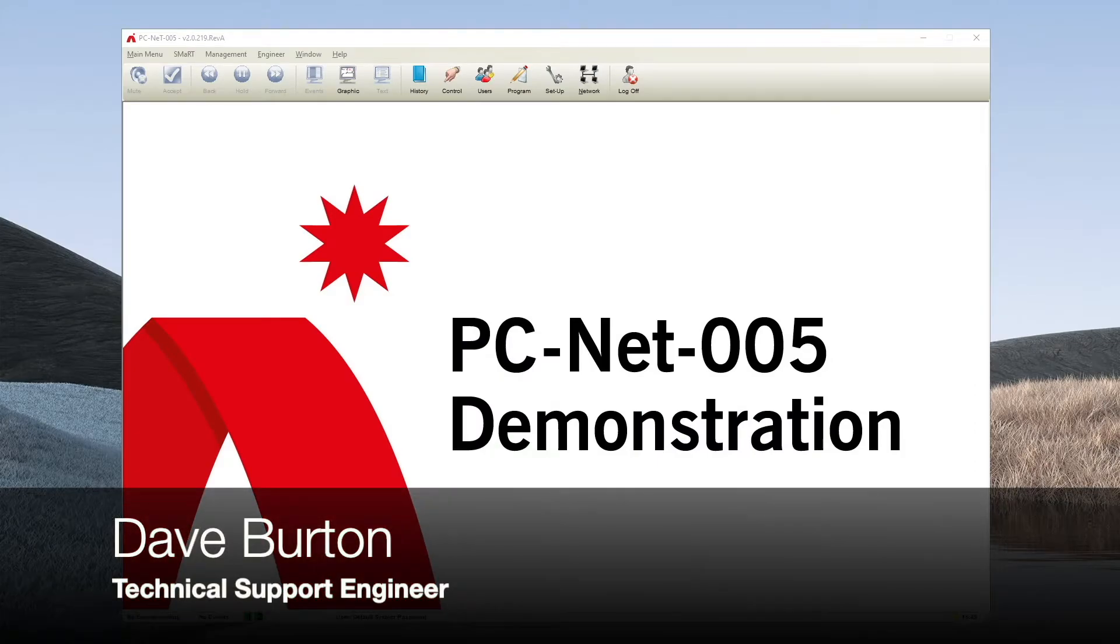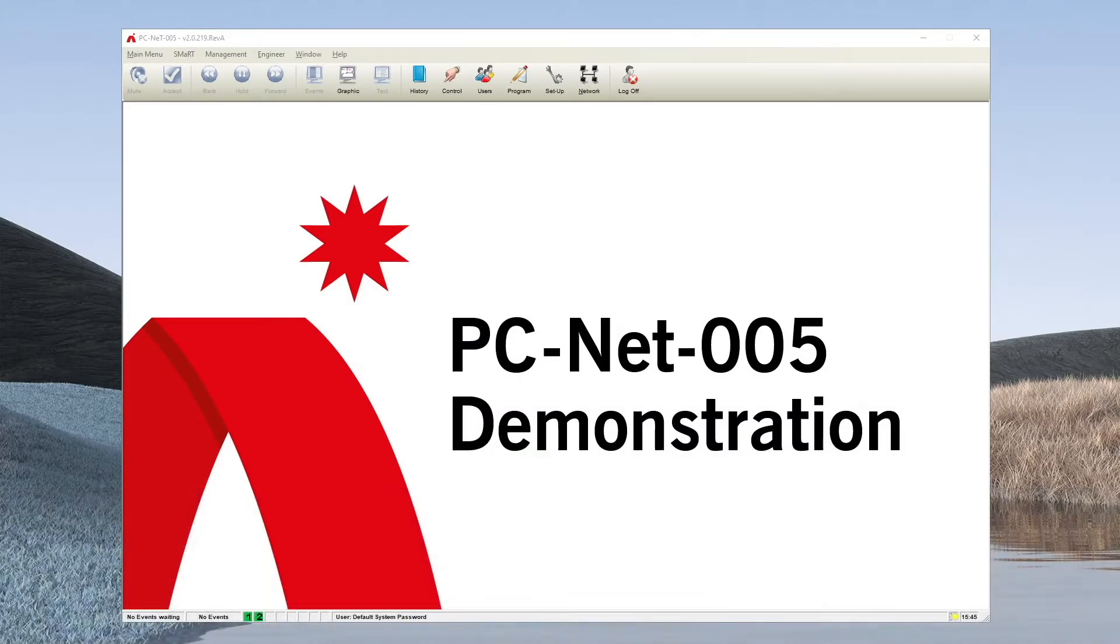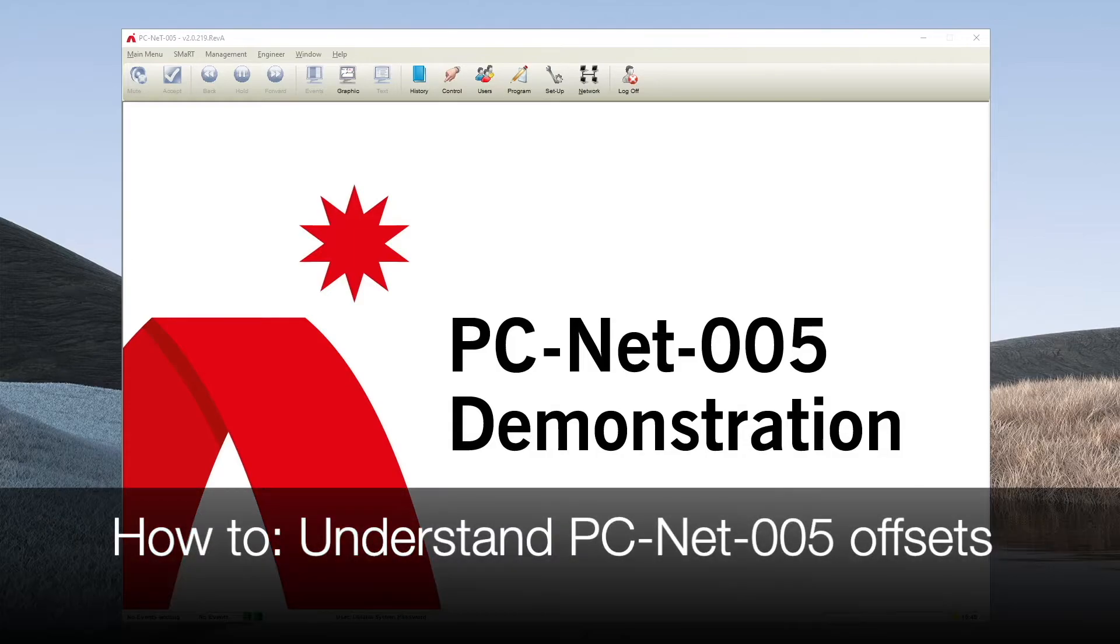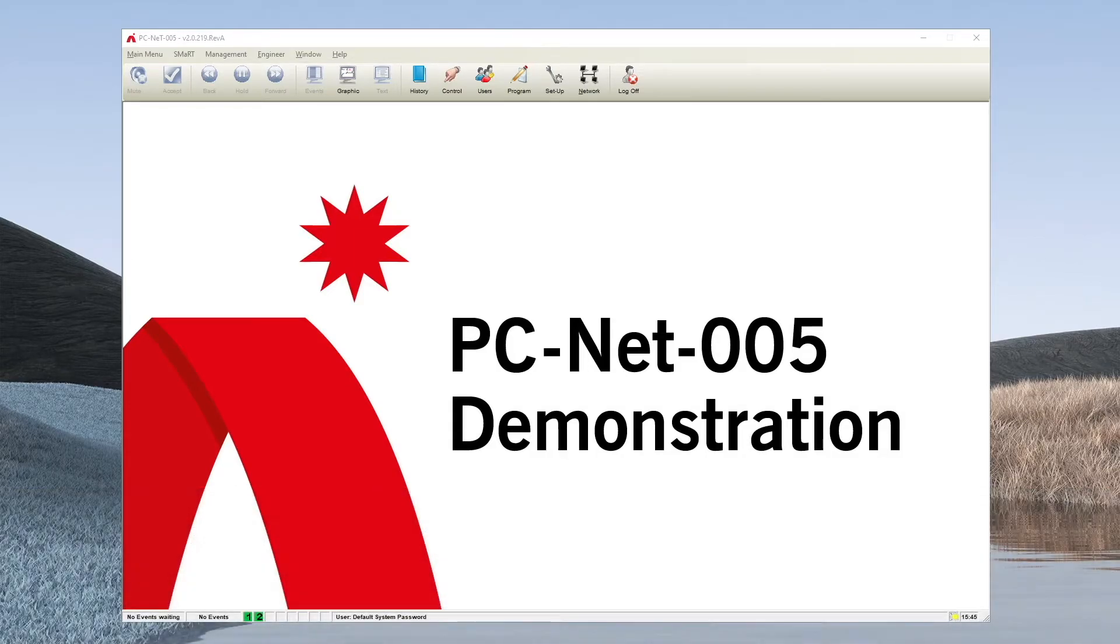Hi, I'm Dave Burton of Advanced Technical Support. In this short video we're going to talk about the PCNet005 graphical application and what's known as offsets, what they are and their importance.